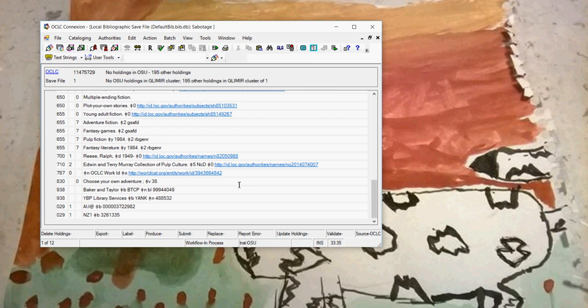When you're finished, use whatever macros you may have in Connection or just use the functionalities there to upload these records to OCLC as edited records or to your local catalog.